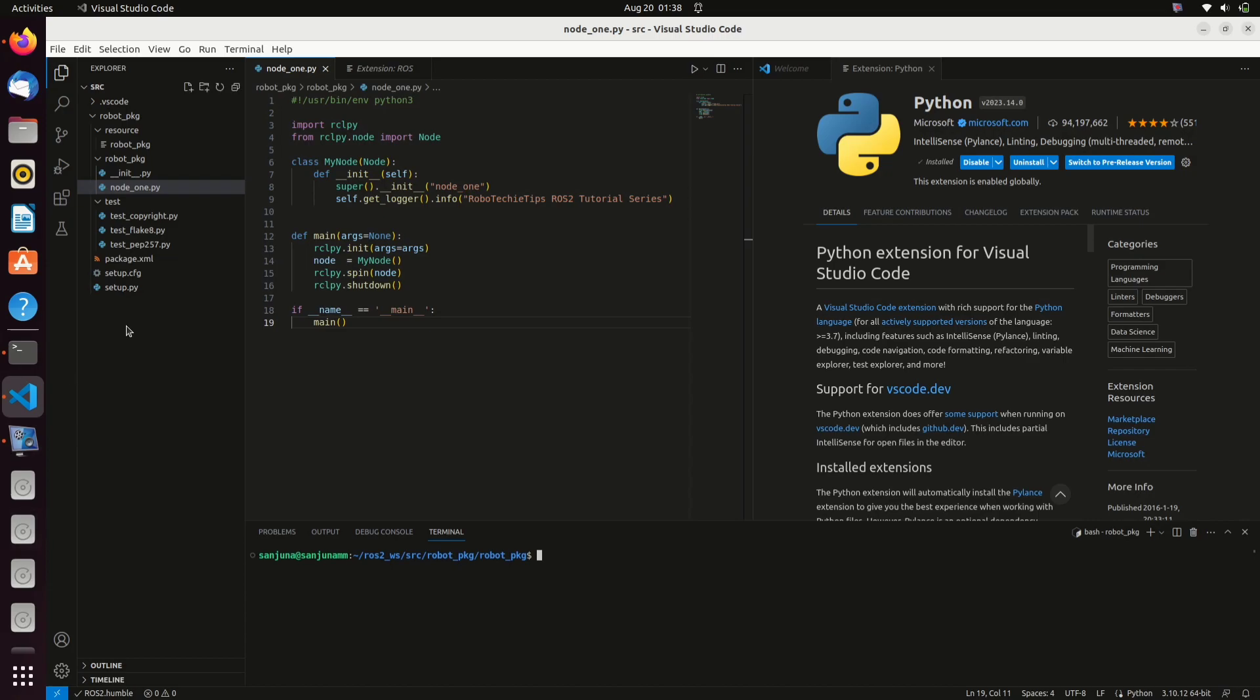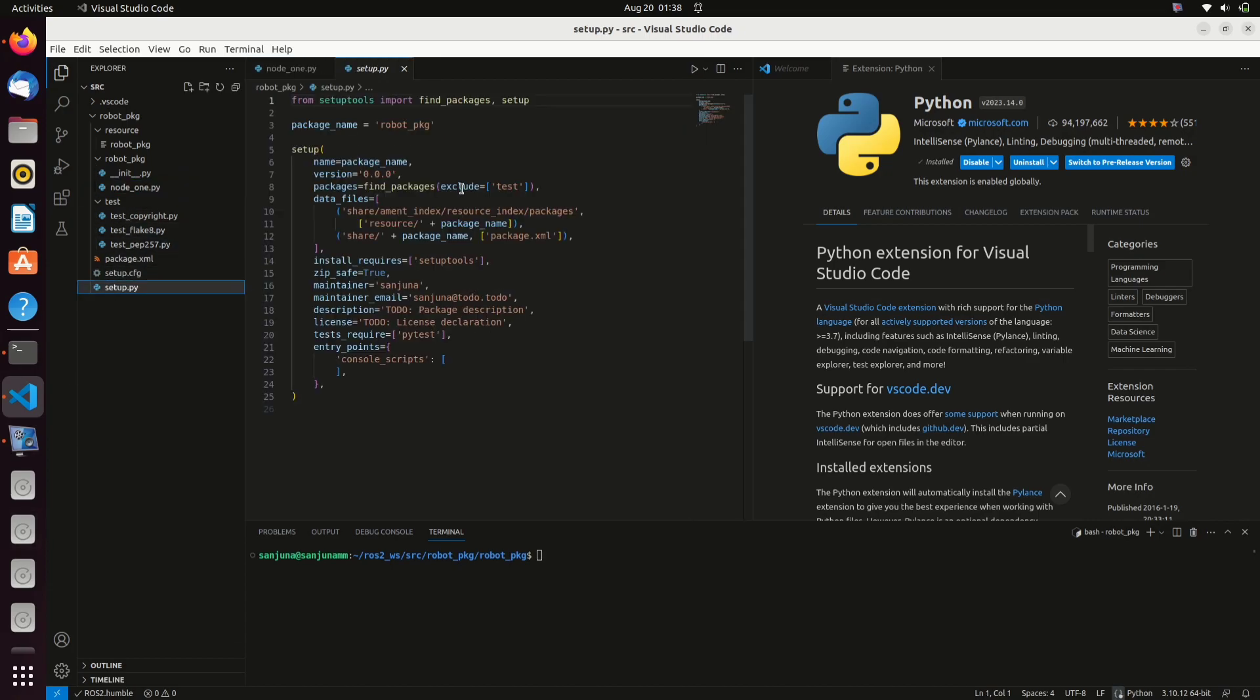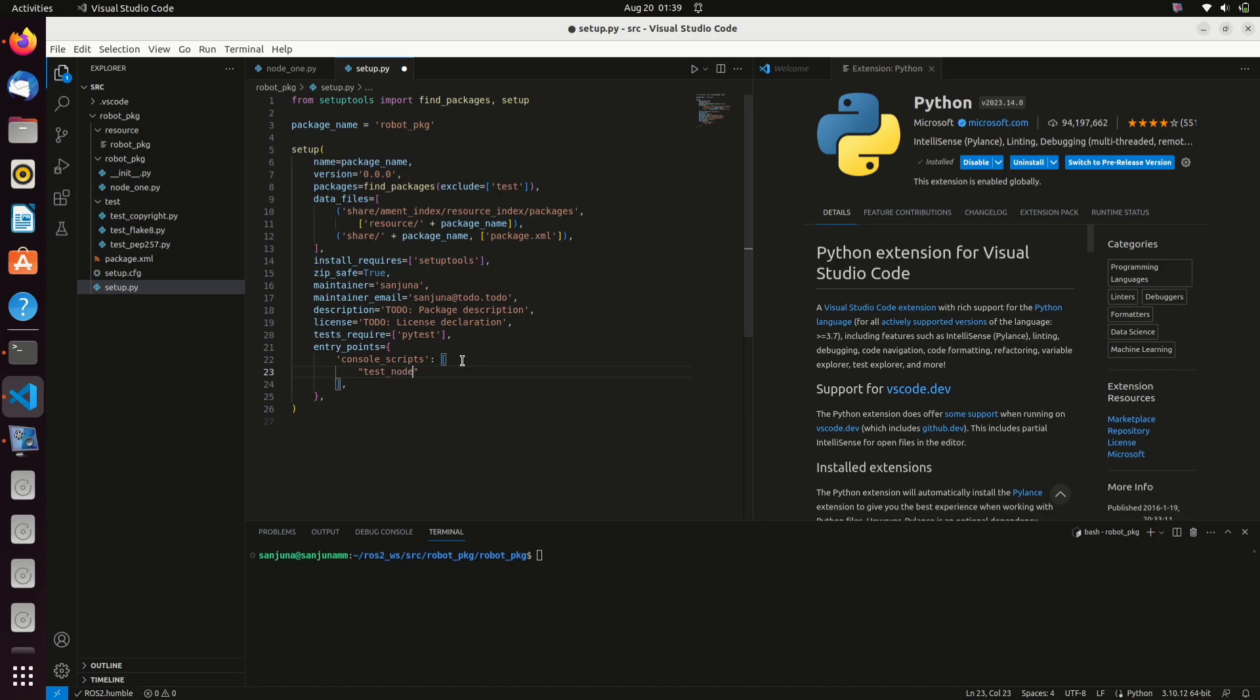Open setup.py inside the package, then go to entry points. Here you can edit and give the name that we are going to call. So we are giving the name test_node, and then we are specifying the entry point. The entry point is package name dot name of the node colon name of the function.